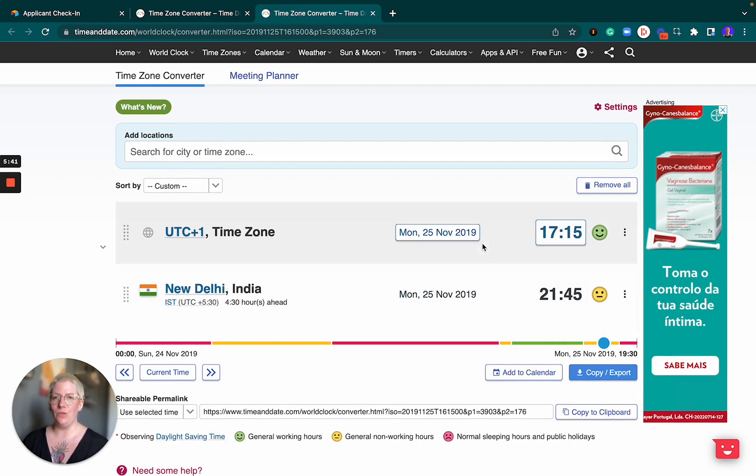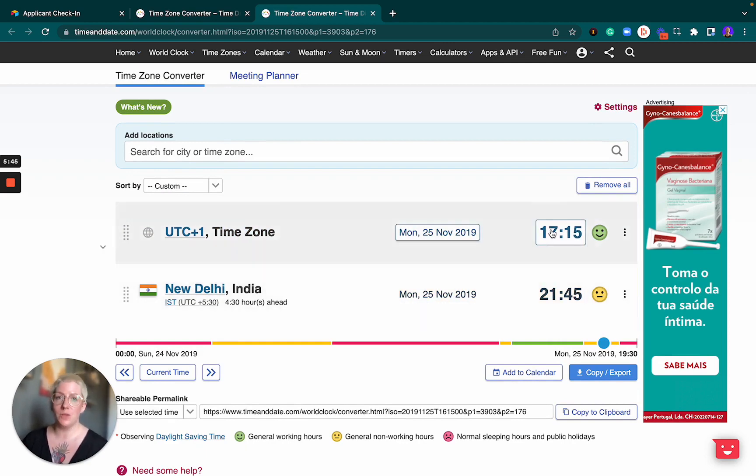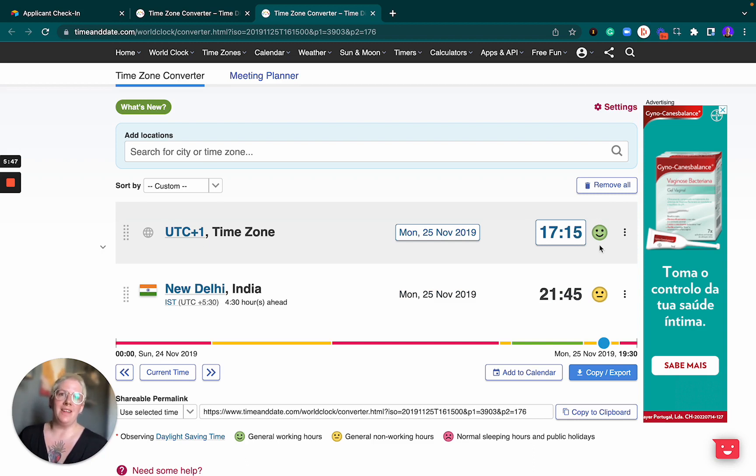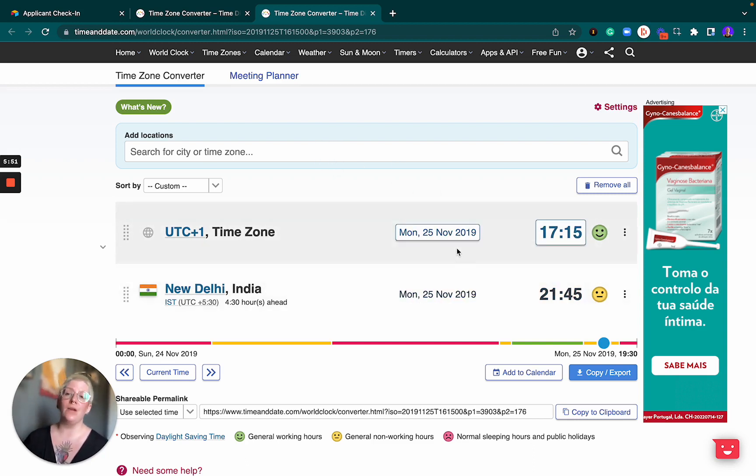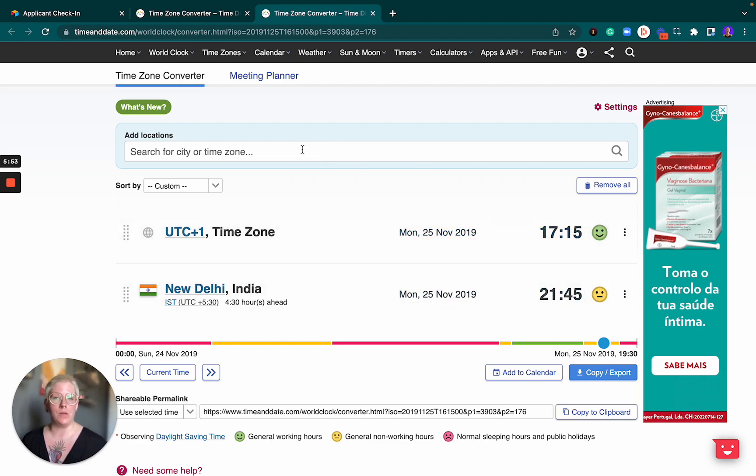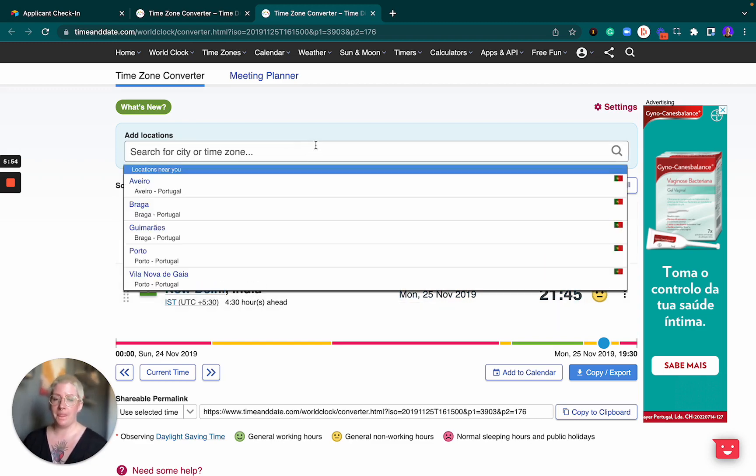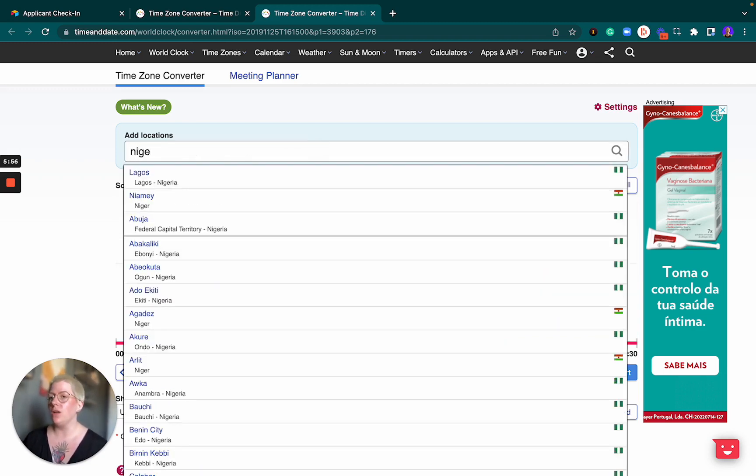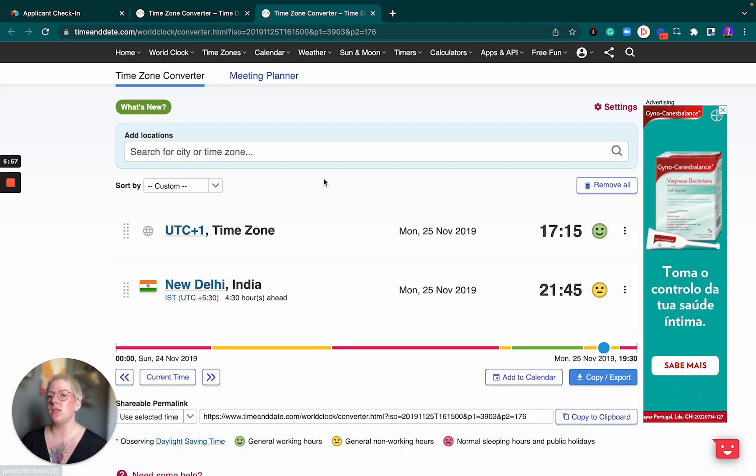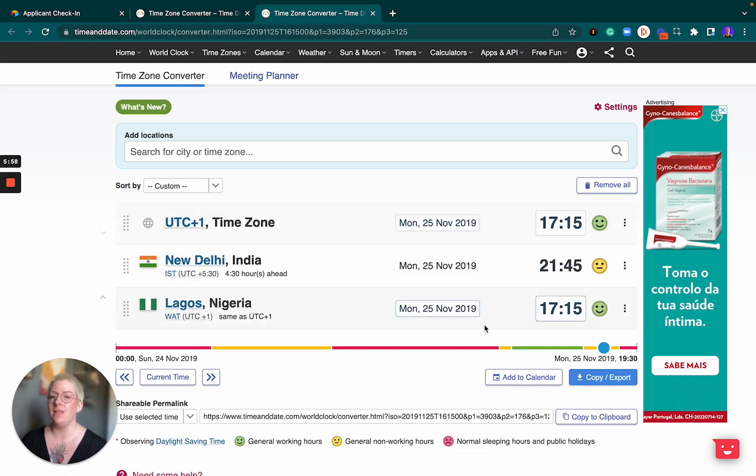For someone in New Delhi I would recommend going into the UTC-1 time zone as well as if you are in Lagos I would still also recommend that you go into UTC-1.